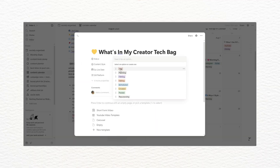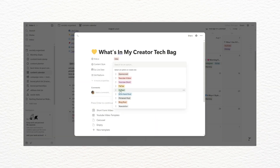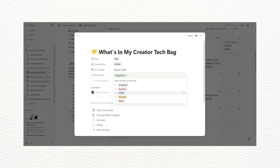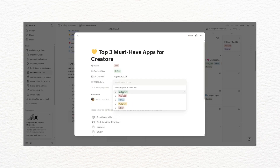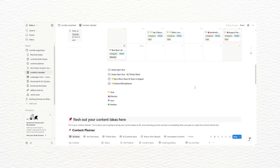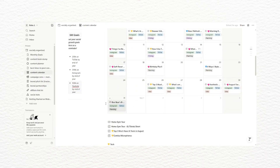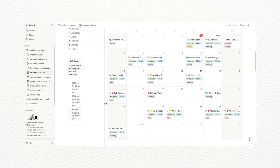I'll put the ideas I want to do in the calendar view so I can visually see what's going live and when. This helps me stay consistent but also flexible if I want to move things around. If something does need to be moved, I'll place it in a little overflow area below the calendar until I figure out where I want to put it.